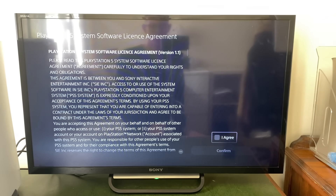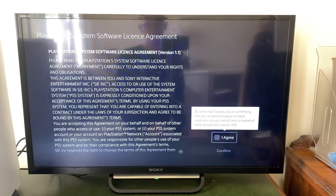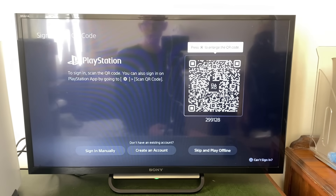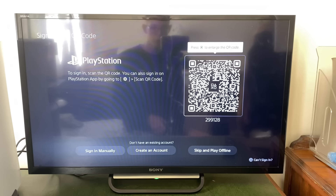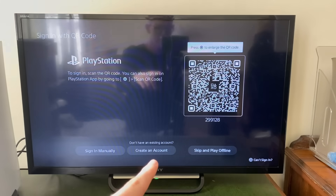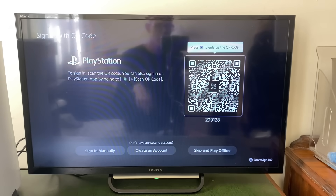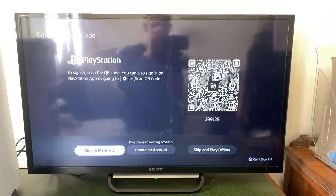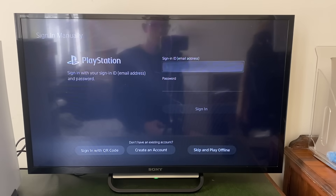Click there, agree to the license agreement, and then you can sign into the account. You can scan the QR code, sign in manually, create an account, or skip and play offline. Since you're watching this video, click Sign In Manually and enter your information.